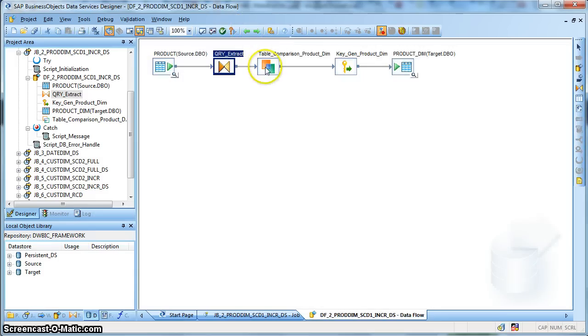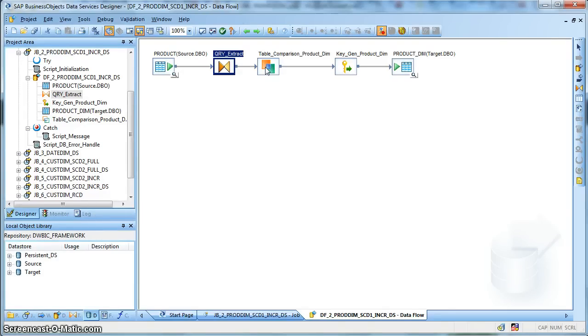Next we are using a table comparison transform. This is a built-in transformation available in data services which helps to identify whether a record has been updated or whether a record exists in the target or does not exist in the target.